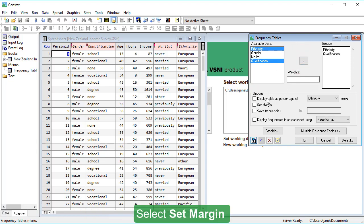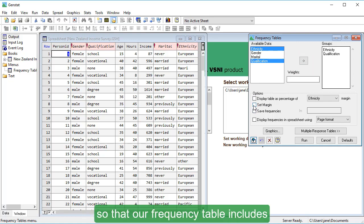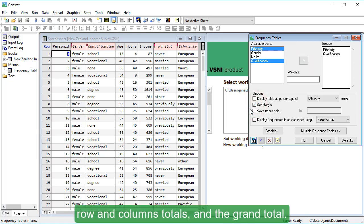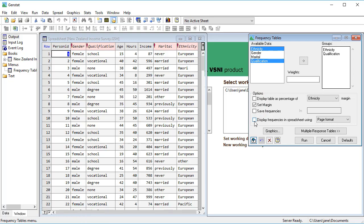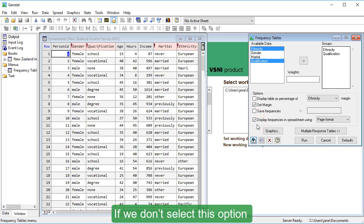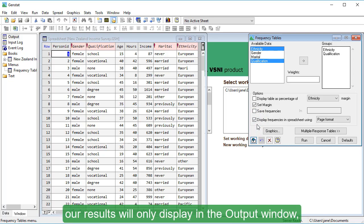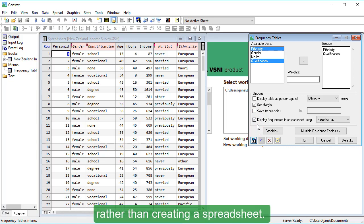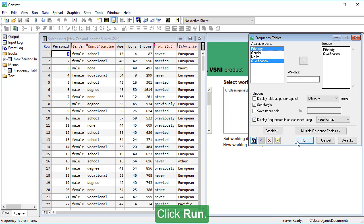Select Set Margin, so that our frequency table includes row and column totals and the grand total. We'll display the results in a spreadsheet. If we don't select this option, our results will only display in the Output window, rather than creating a spreadsheet. Click Run.